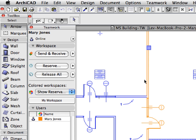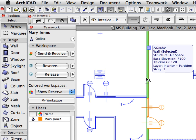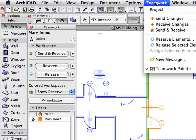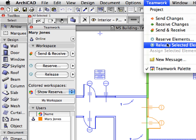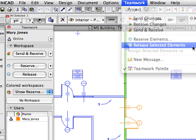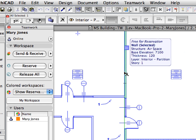Select the wall near Label 2 and select the Release Selected Elements menu command from the Teamwork menu. This will also release the selected wall.